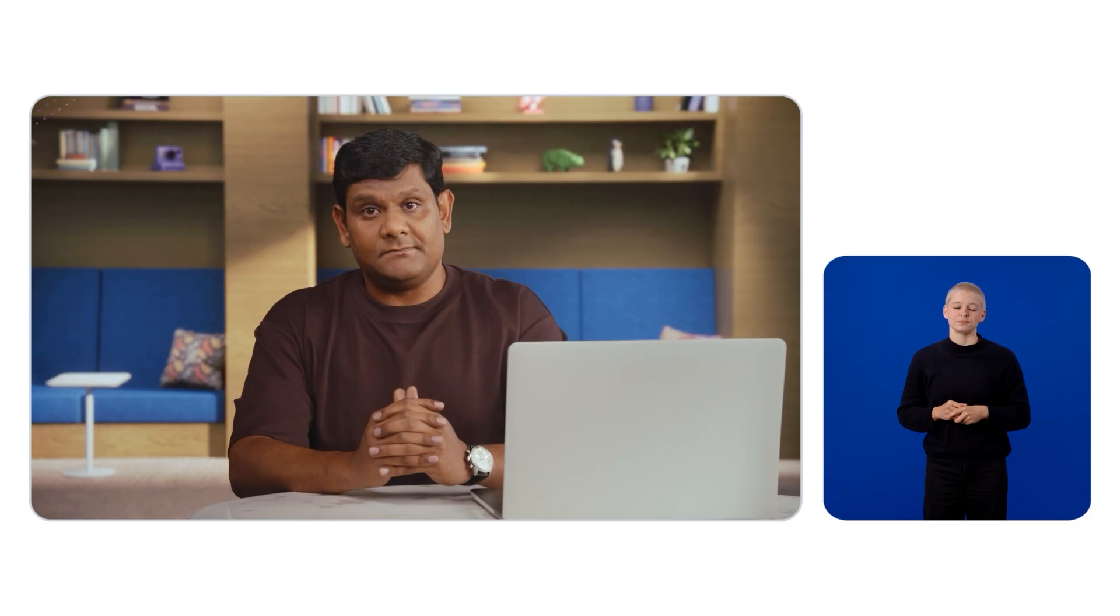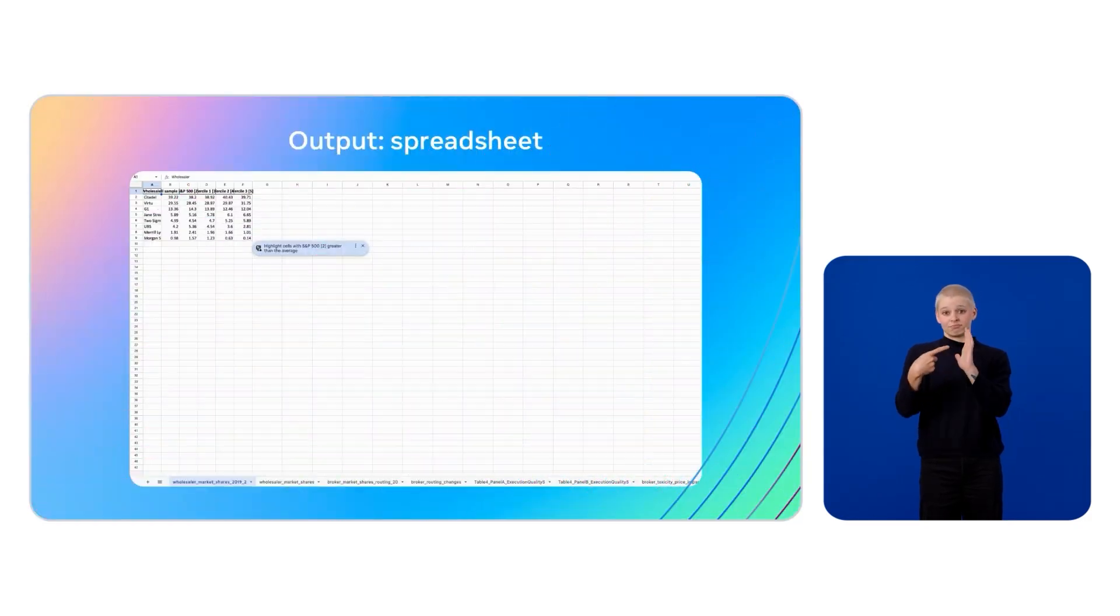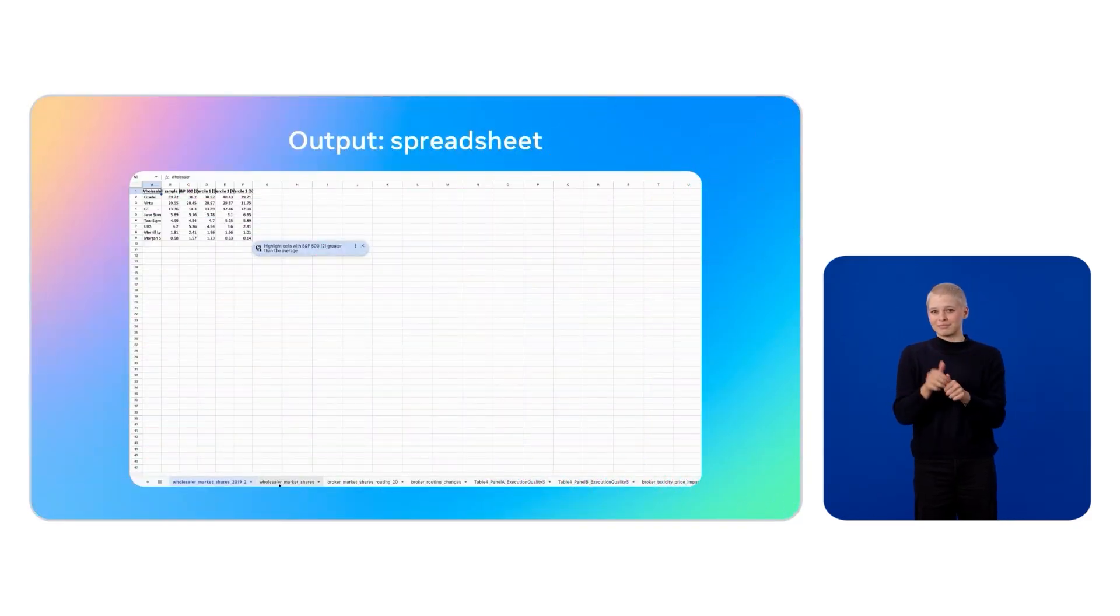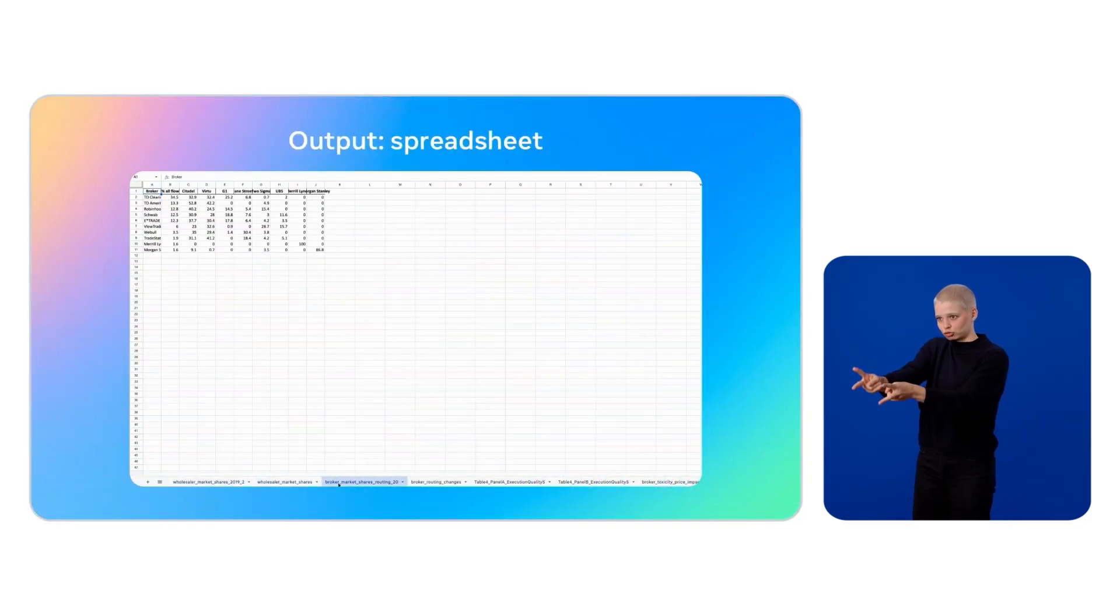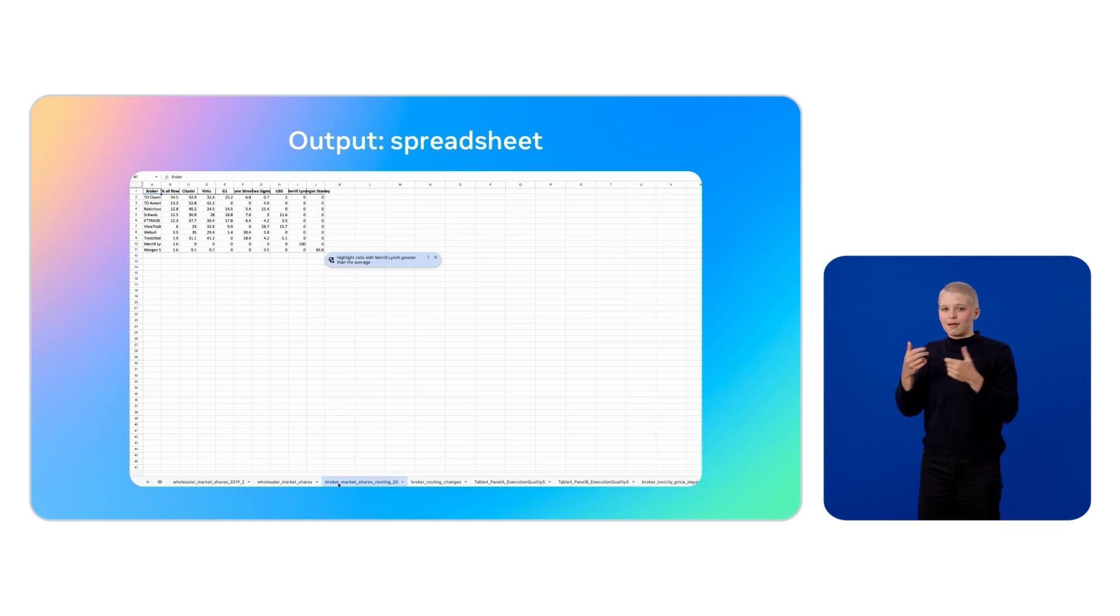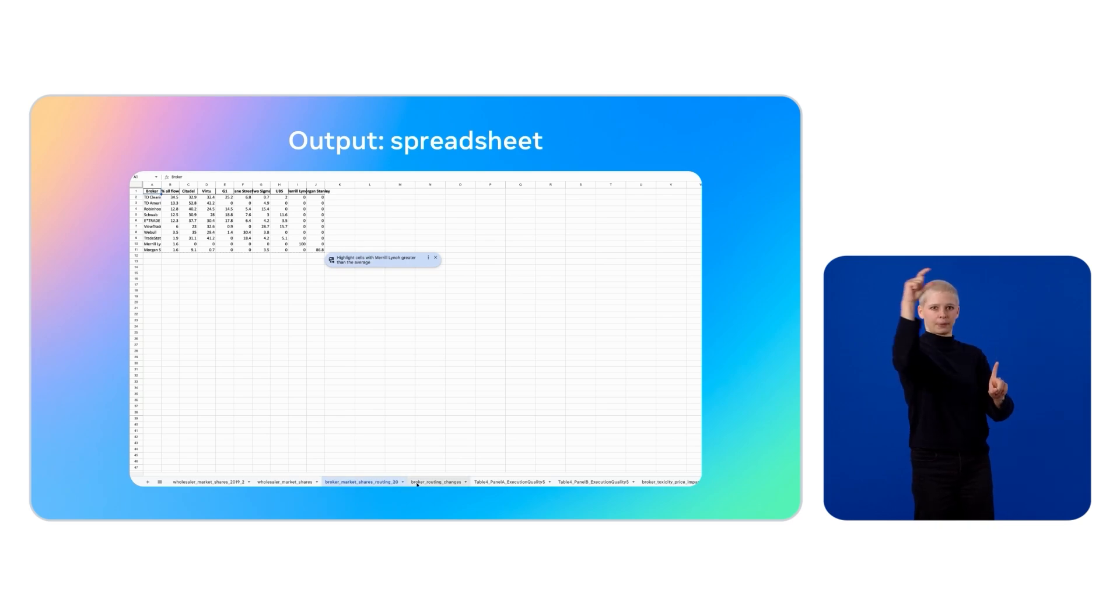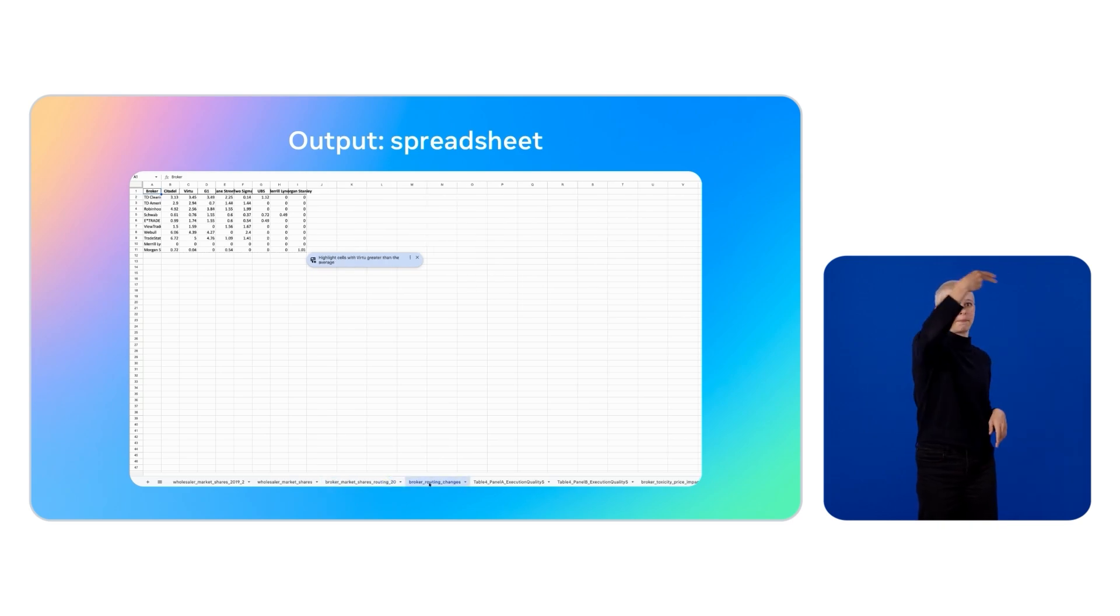What's key here is that document lens doesn't just extract data, it understands it and preserves the context for every piece of information. In this example, every table from the PDF is extracted into its own Excel tab, with tab names automatically generated from the data content. This makes the file ready for immediate preview or downstream processing.